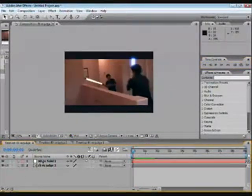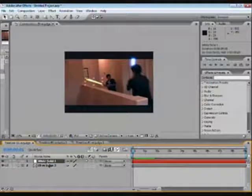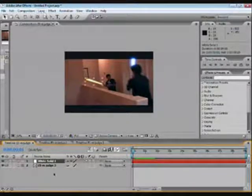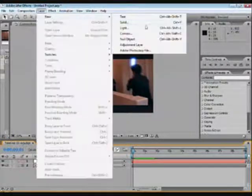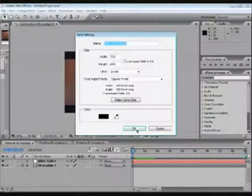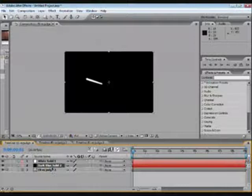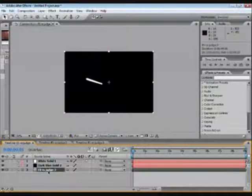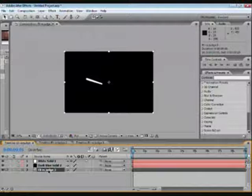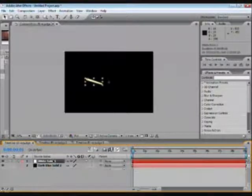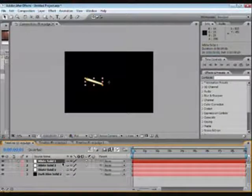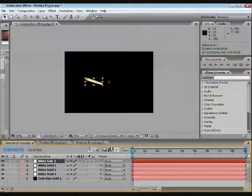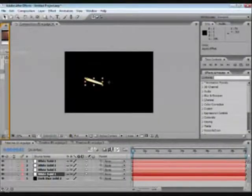What we're going to do now is take our footage and do a new solid. Make sure it's black. We're going to bring it down here. And we're going to take our Eli versus Judge and delete it. Take our white solid, Control-D to duplicate four times. So now we have these four.